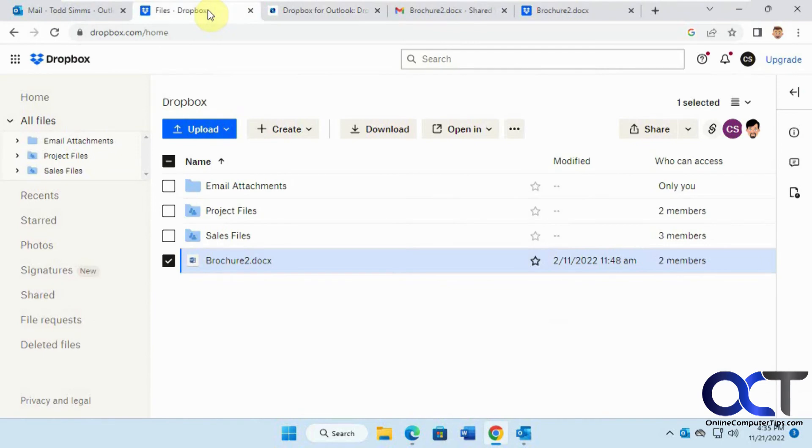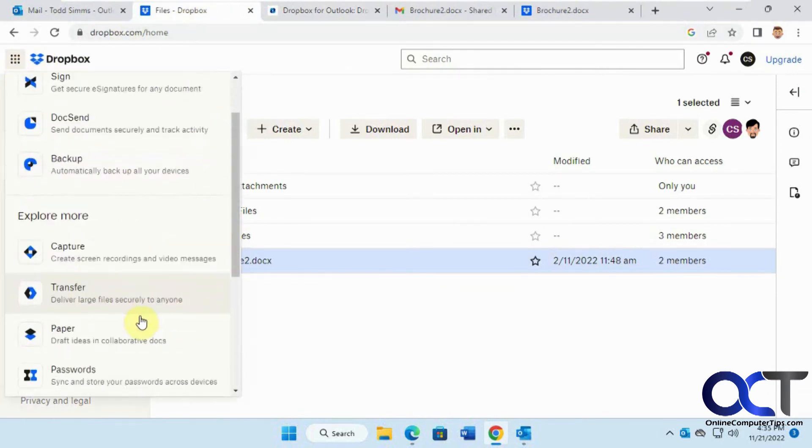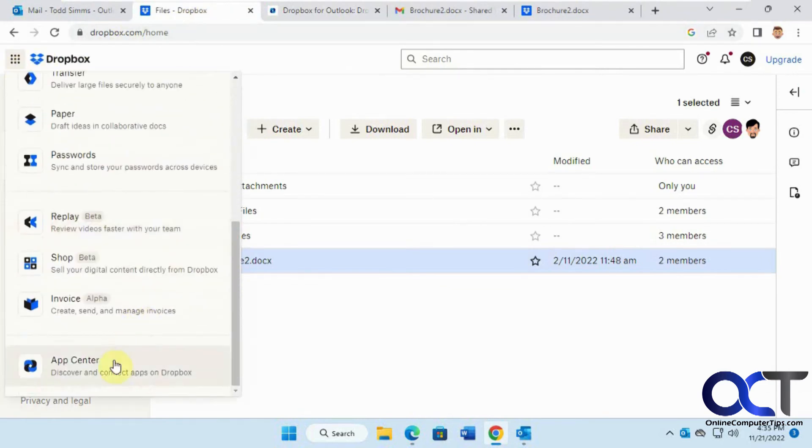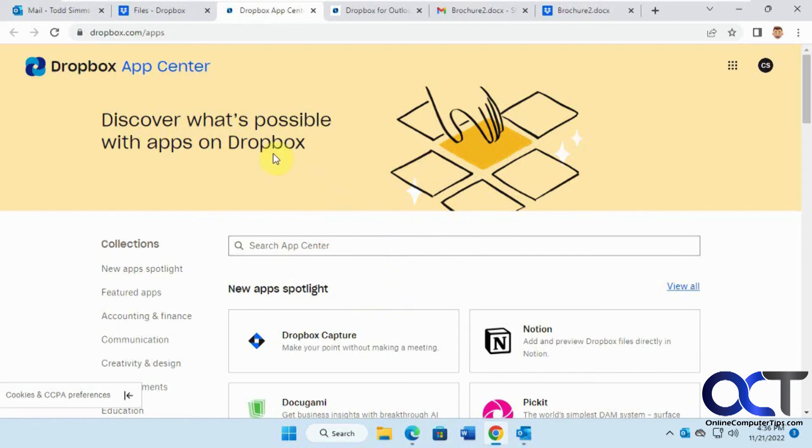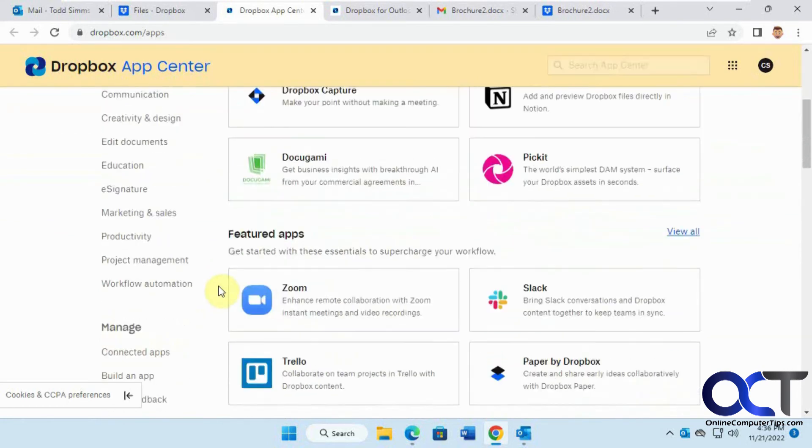The first thing we did here was go to the App Center and look for the Outlook add-on or Outlook attached app. That way we could go from Dropbox, pick a file or folder, and attach it via Outlook as a link.